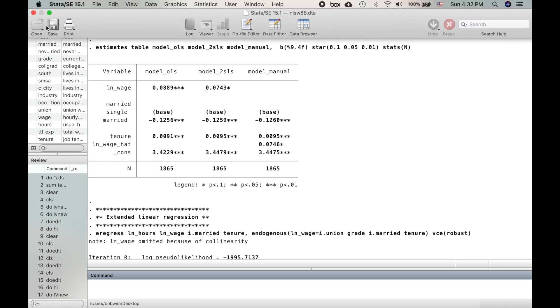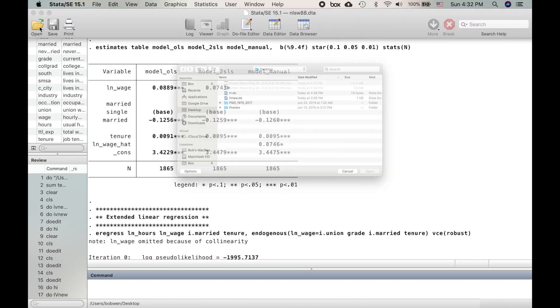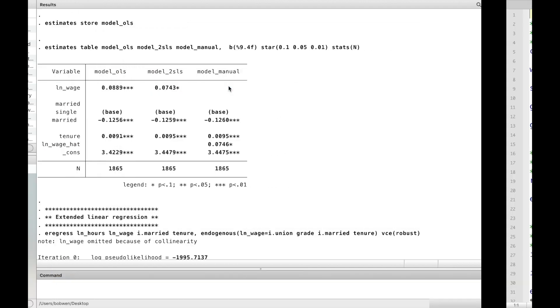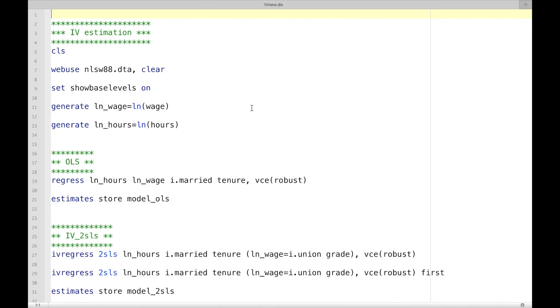Another way to execute the do file is to open it and click on the do button.